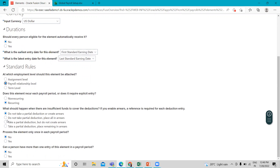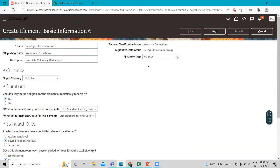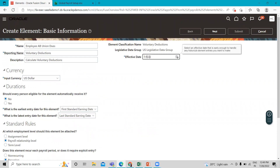The employment level for this element is Payroll Relationship and it is a recurring element. We select to take a partial deduction but do not create element arrears for insufficient funds to cover the deduction. This element processes once in each period, and a person cannot have more than one element entry. Then we change the effective start date.